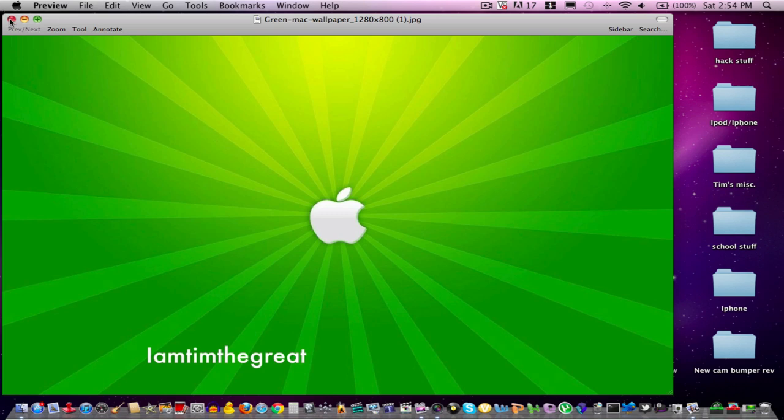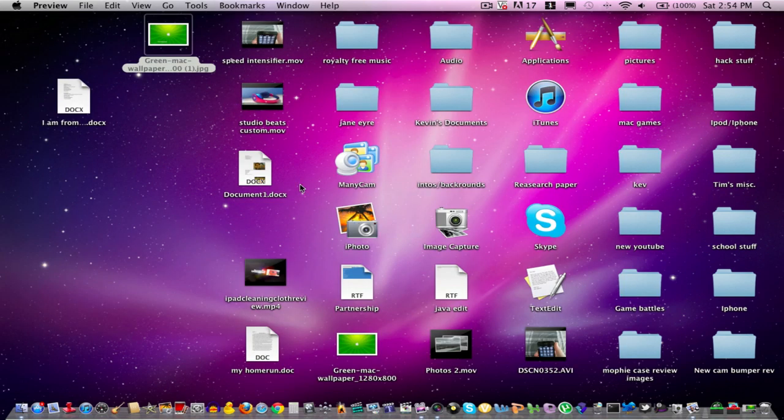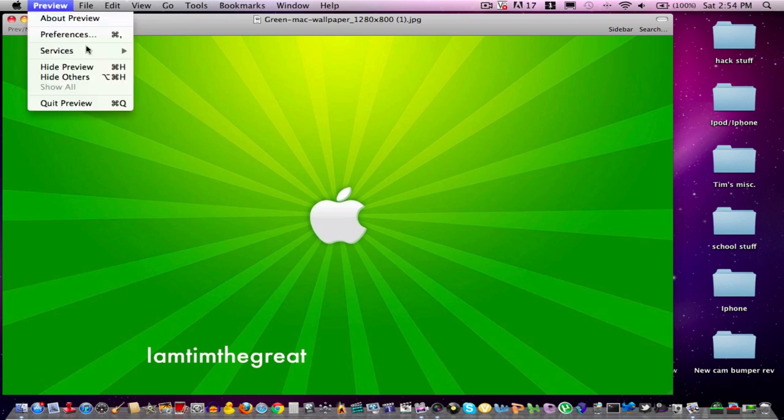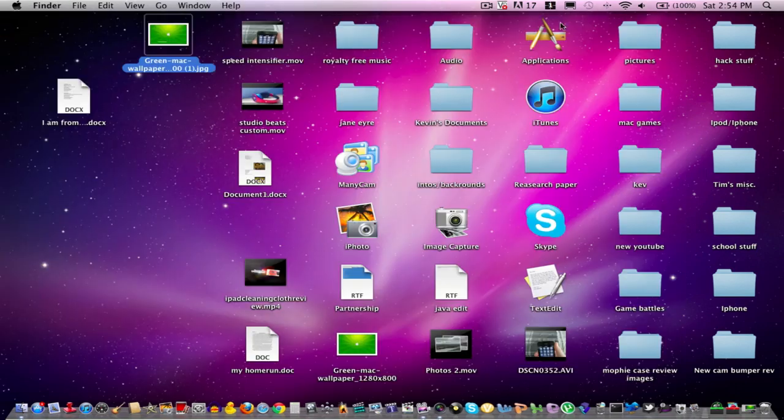And that's pretty much it. That's the final product right there. Thanks for watching, guys. I really hope this helped. And if it did help, make sure you subscribe to my channel, YouTube.com slash I Am To The Great. That's it, guys. I'm out. Peace.